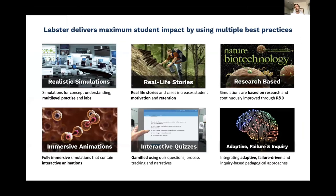There are four key elements built into each of these simulations. The first is a realistic simulated environment. We take real experimental data sets and algorithms that are built into the back end of the Labster platform, allowing students to change variables and observe outcomes and even make mistakes as they would in a real lab. It's worth noting that although we have these data sets and algorithms, each simulation is designed around a predetermined set of learning objectives and techniques.